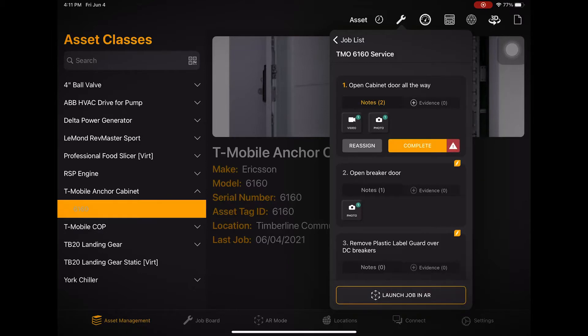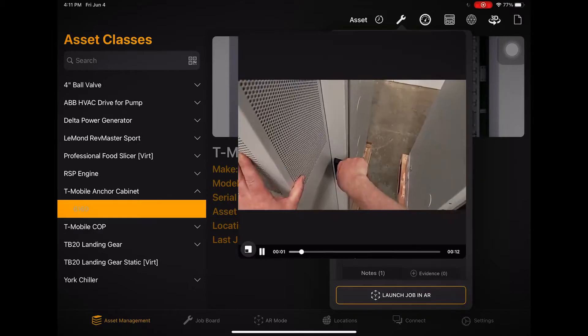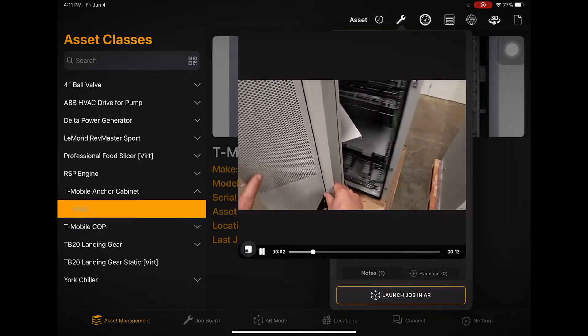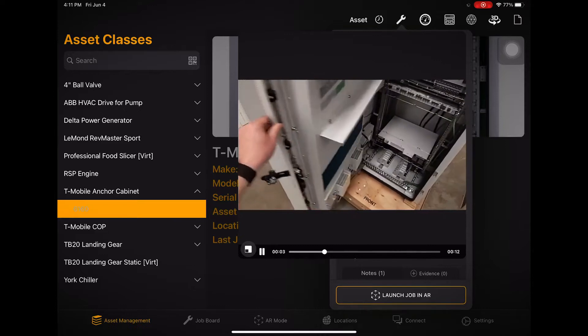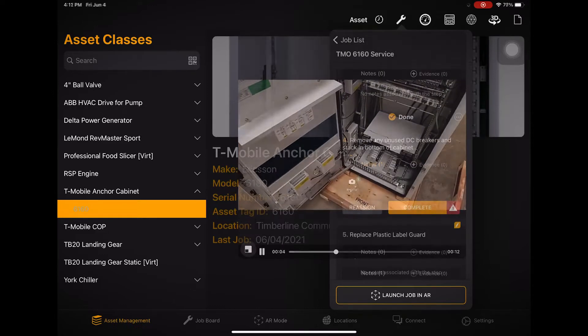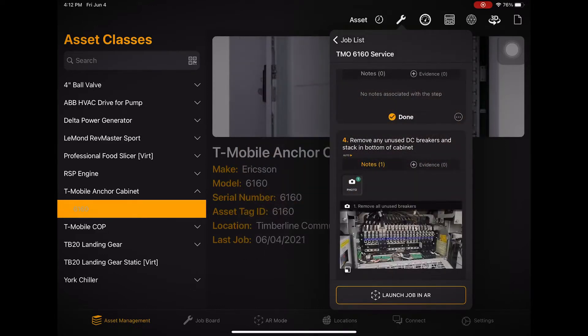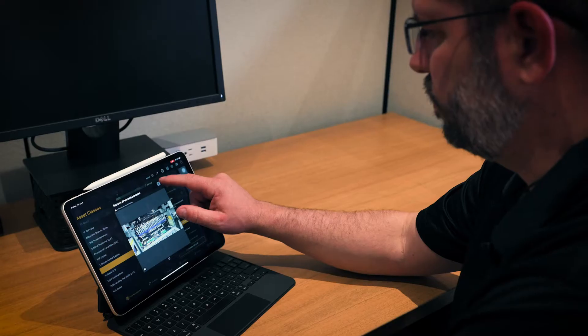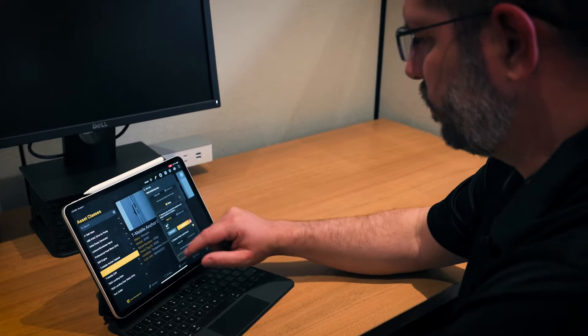The Manifest iPad app makes it easy to review job templates in the office, on-site, or any location prior to performing the task on the equipment.